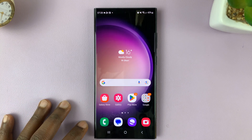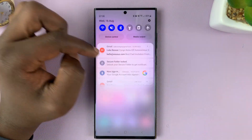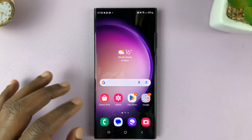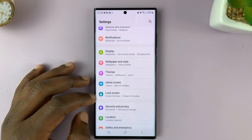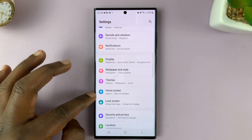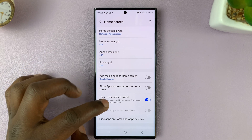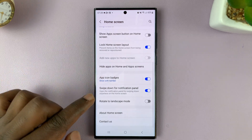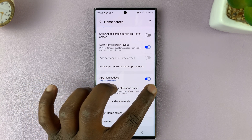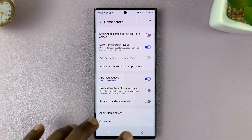If you don't want that, and you only want to open notifications when you swipe from the top, then you can disable this option. Go to Settings. From the main Settings page, go to Home Screen and tap on that. Under Home Screen, scroll down and find 'Swipe down for notification panel' and turn off that toggle button to disable that option.